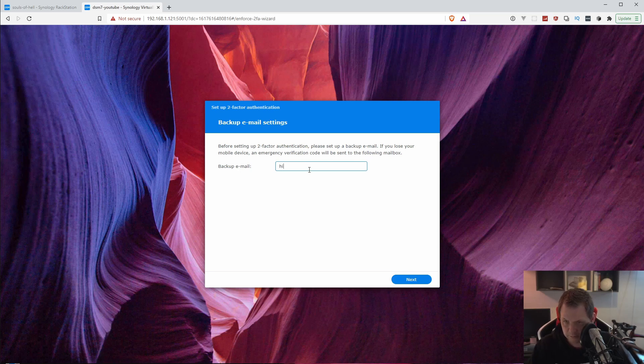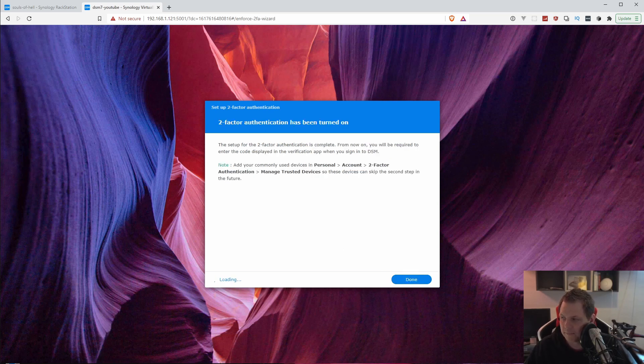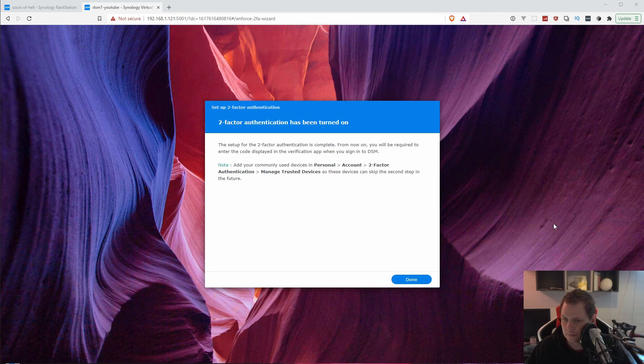Then it's asking me for a backup email. I would just say this is my backup email. That's fine if something is going wrong. And then just click done. Now I can see everything here. It's normal.